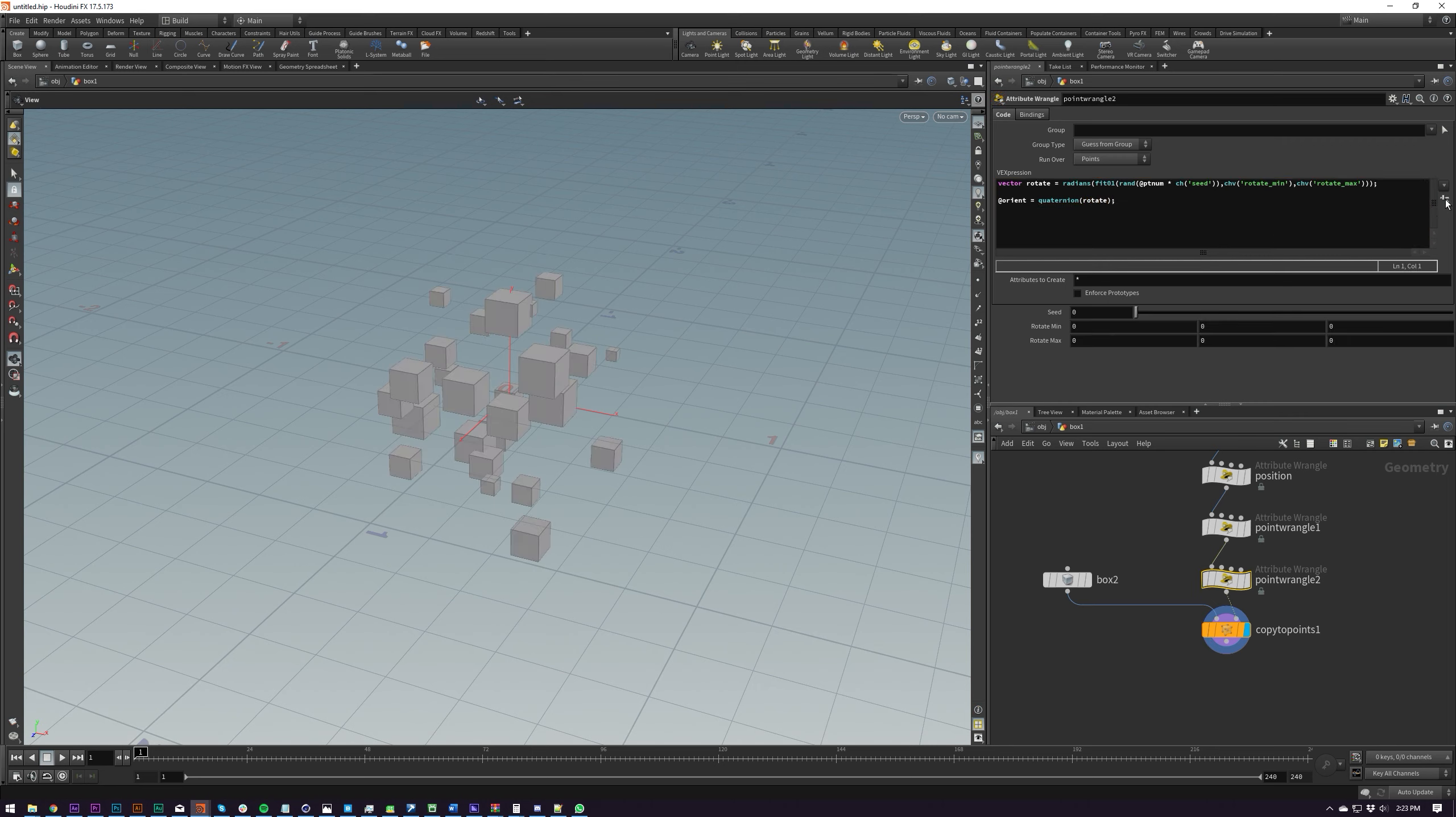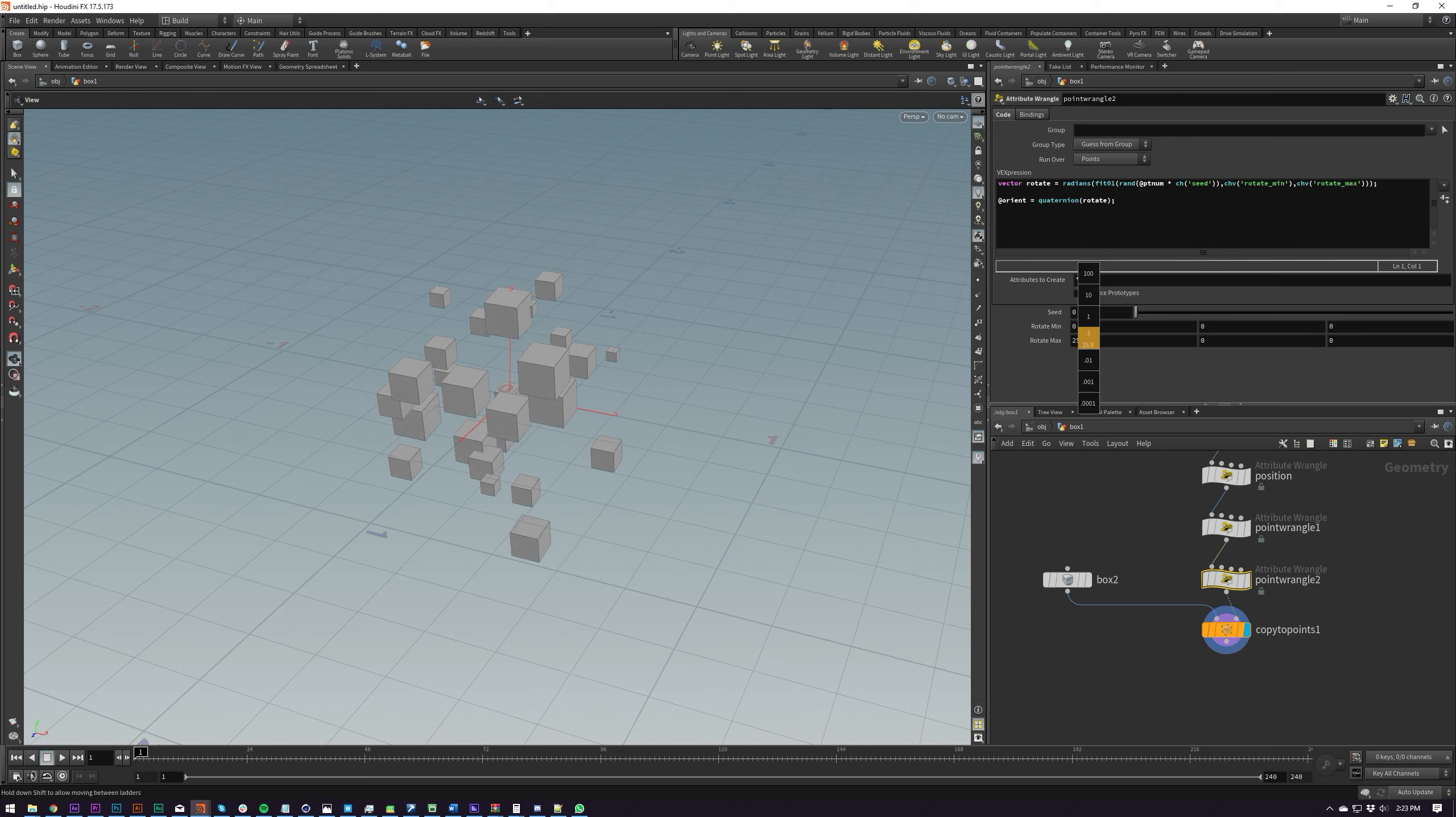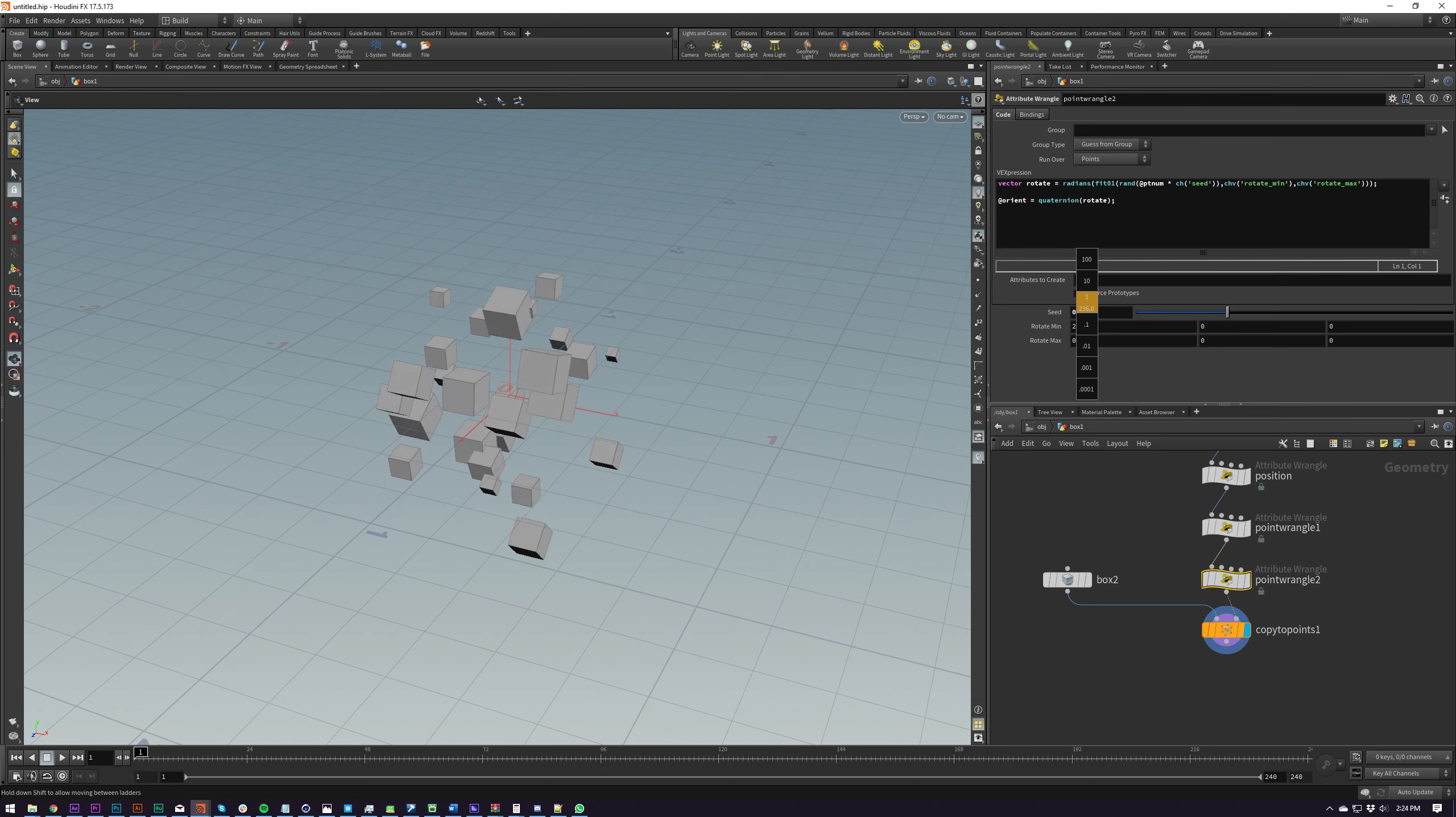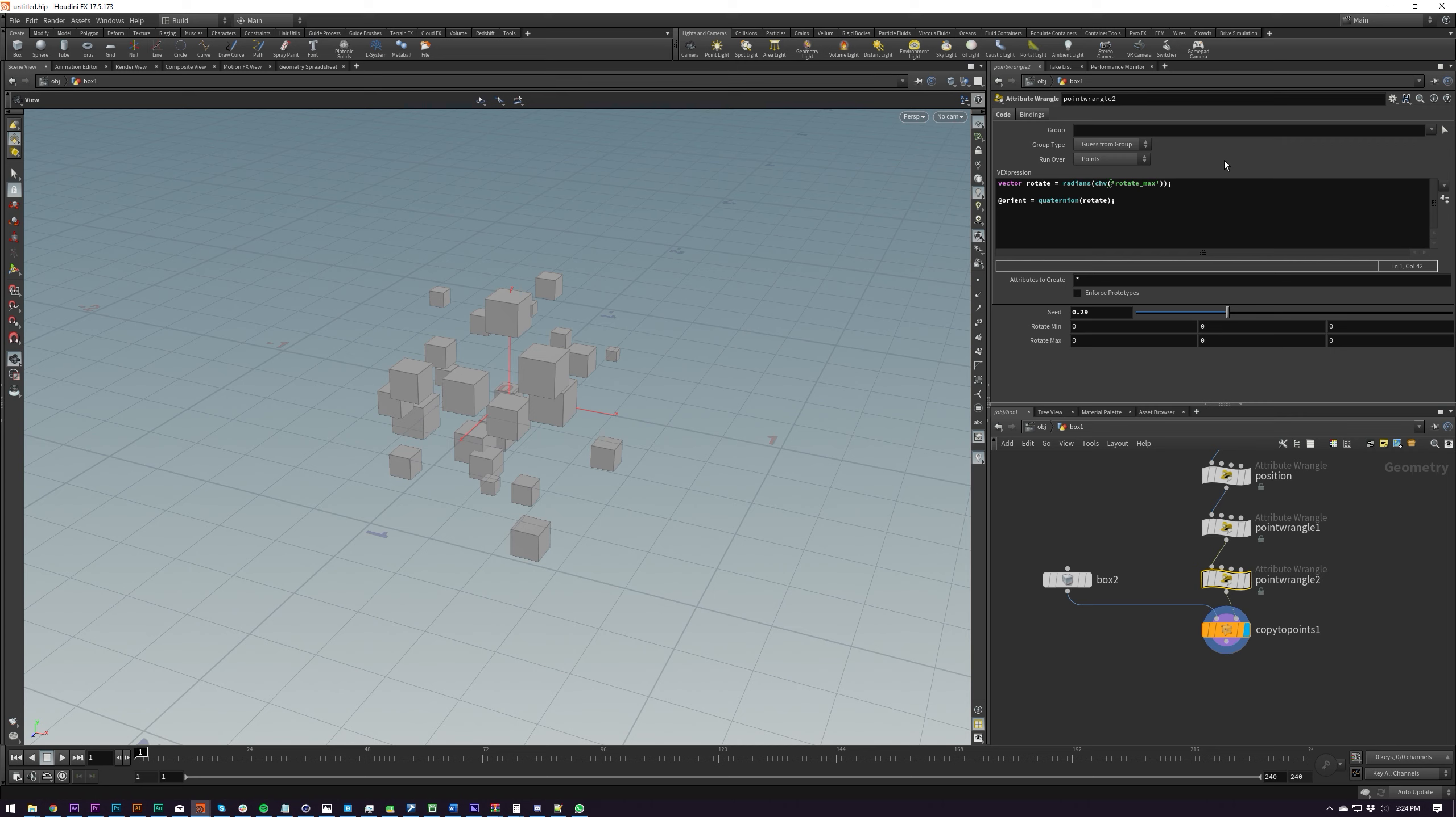So now if I turn all this on turn the range to 360 actually we'll do 180 each way so now we can go and turn these up make sure you turn your seed up as well and now we've got random rotation on whatever axis we want very nice and if you don't want random then you can obviously just do this to be super lazy about it rotate.